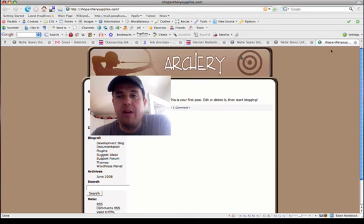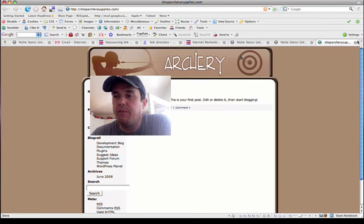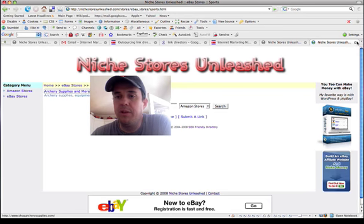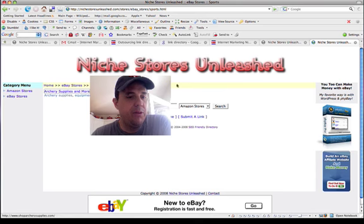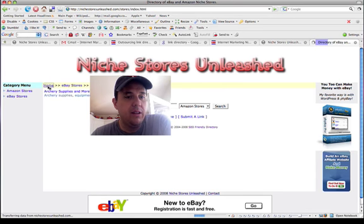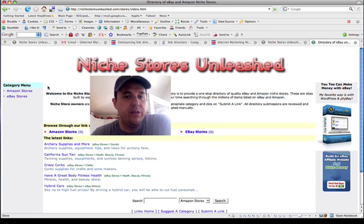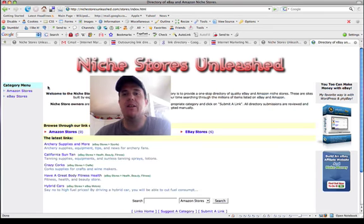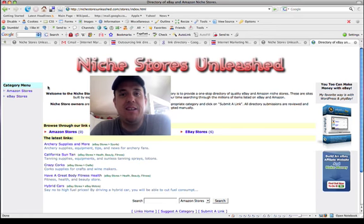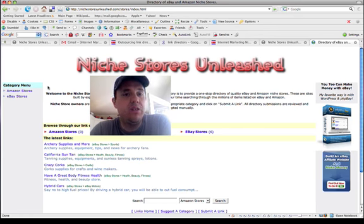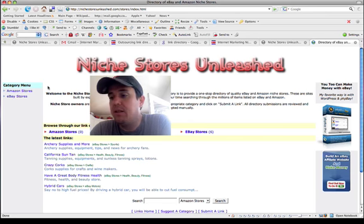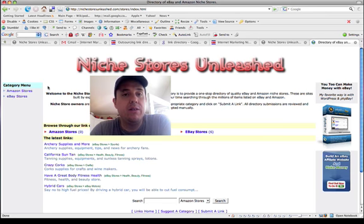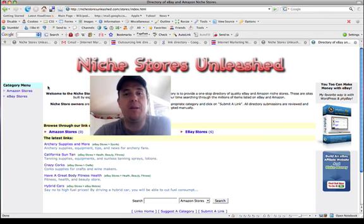So there you have it. So hopefully you'll go ahead and submit your site and we'll get this directory site up and running here. The site is again at nichestoresunleashed.com/stores. Thanks everybody, bye.